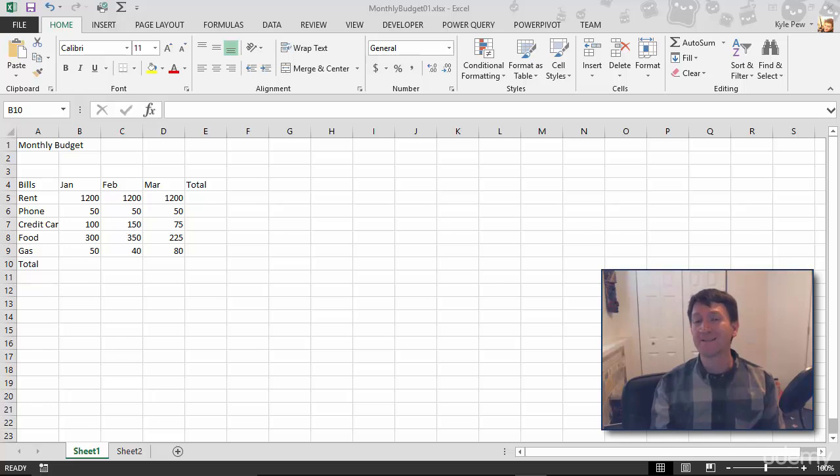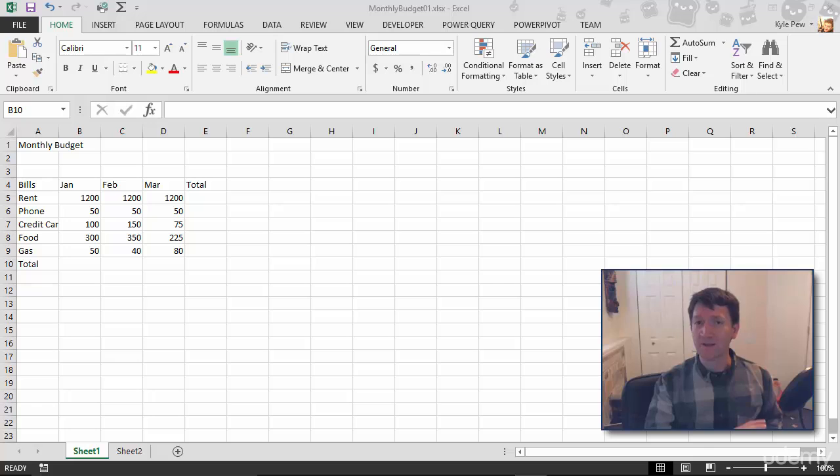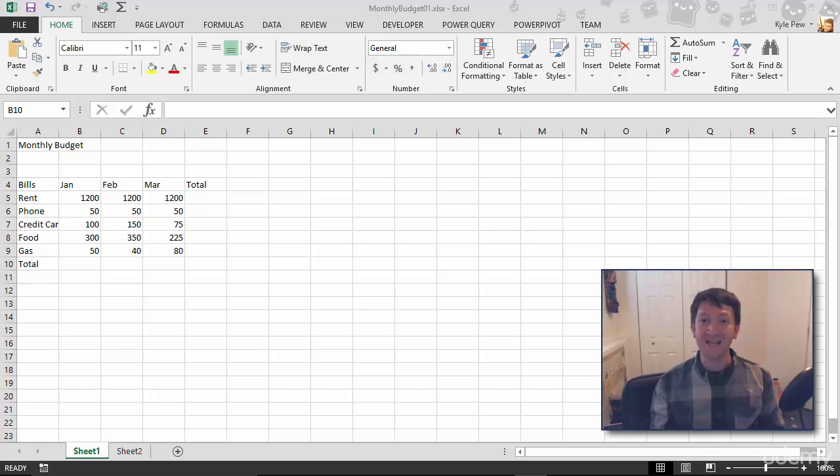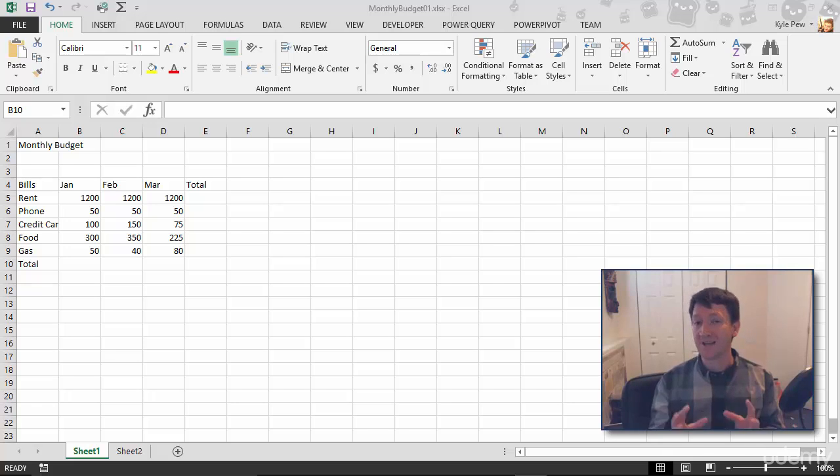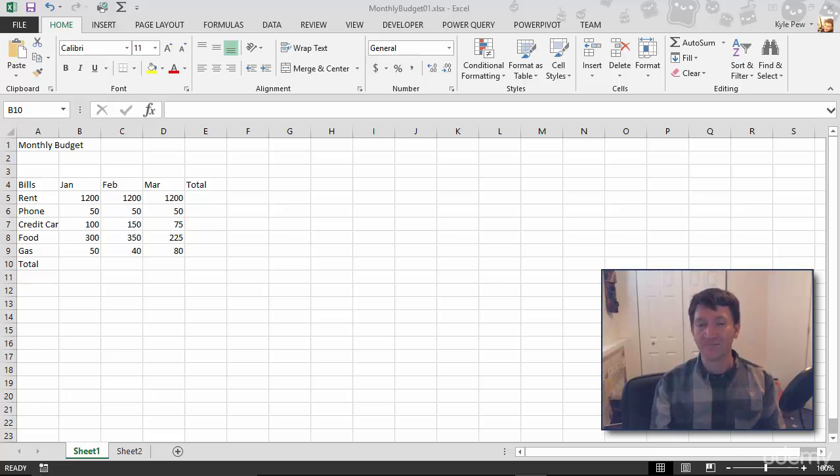Now I want to talk a little bit about dates. I had mentioned just really briefly in the earlier lecture about numbers that dates to Excel are really numbers as well. Let's take a look.